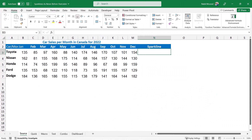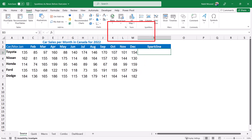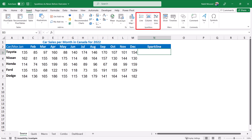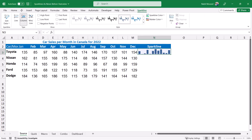I want to create a tiny column chart that lives in cell N3 to show me the sales variation for each card type in 12 months. I go to the insert tab of the ribbon, and I have three types of sparklines: line, column, and win/loss. I'll be selecting the column sparkline. All I need to do is select the data range for Toyota, hit OK, and I would have created a sparkline.